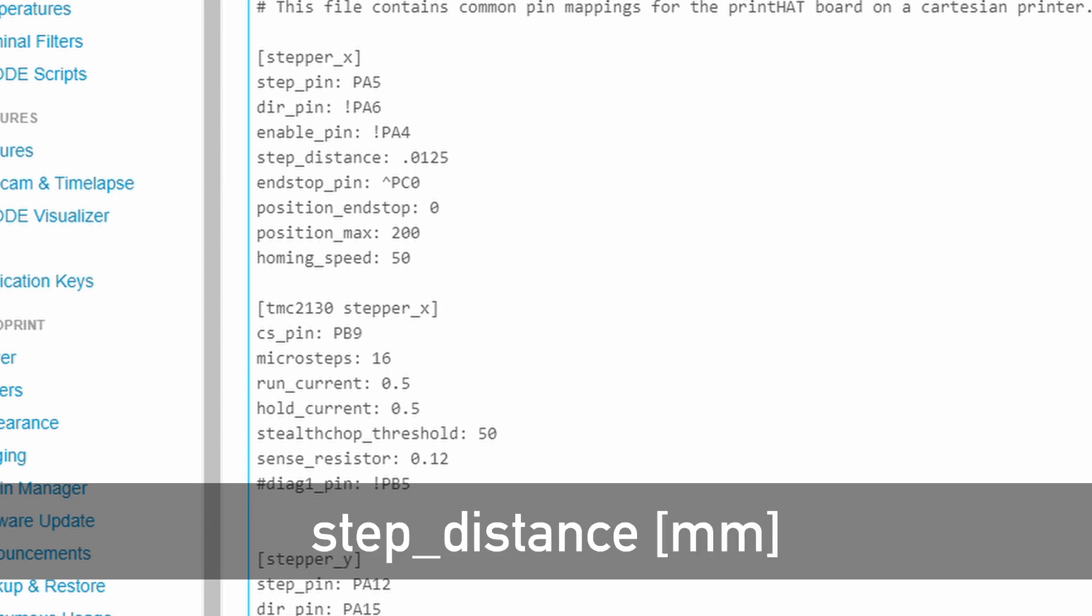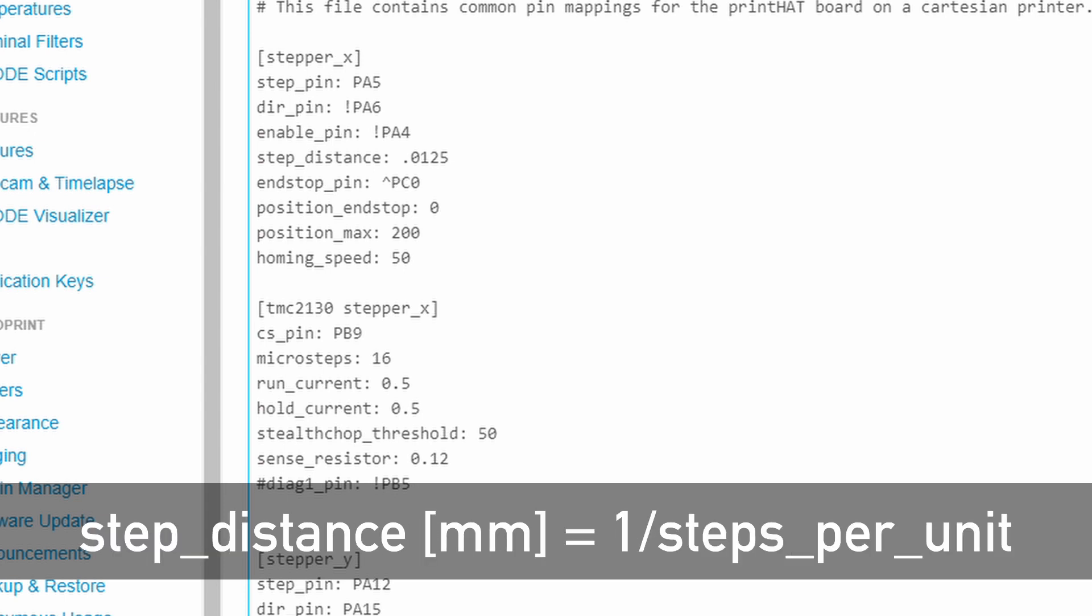Step distance. This value is the distance the axis travels for each step of the stepper motor. It is the reciprocal of the steps per unit used by the Marlin firmware, which is how many steps are contained in one millimeter of travel. If you know the correct value of steps per unit from Marlin or from an online tool like Prusa RepRap Calculator, take 1 over steps per unit and put the result in the step distance parameter.